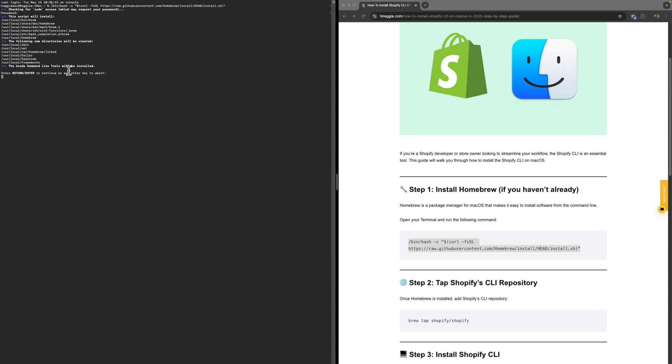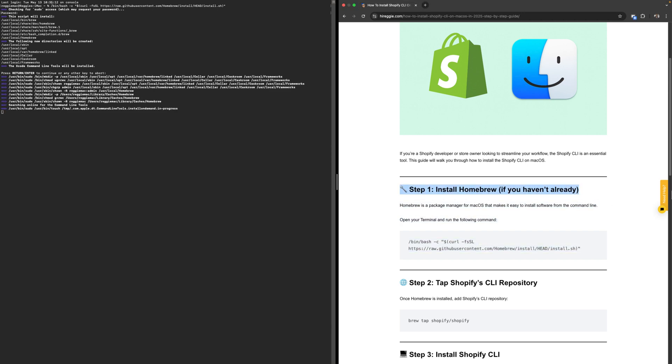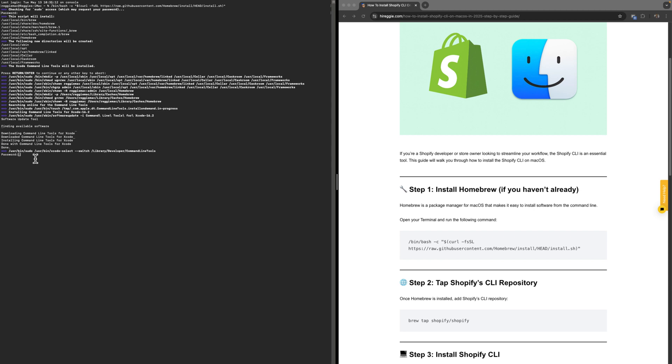It might take a bit of time, like five minutes, but just be patient with it. Command line tools for Xcode are installing now. Enter your password, click Enter, and now it's going to be in the process of installing Homebrew.